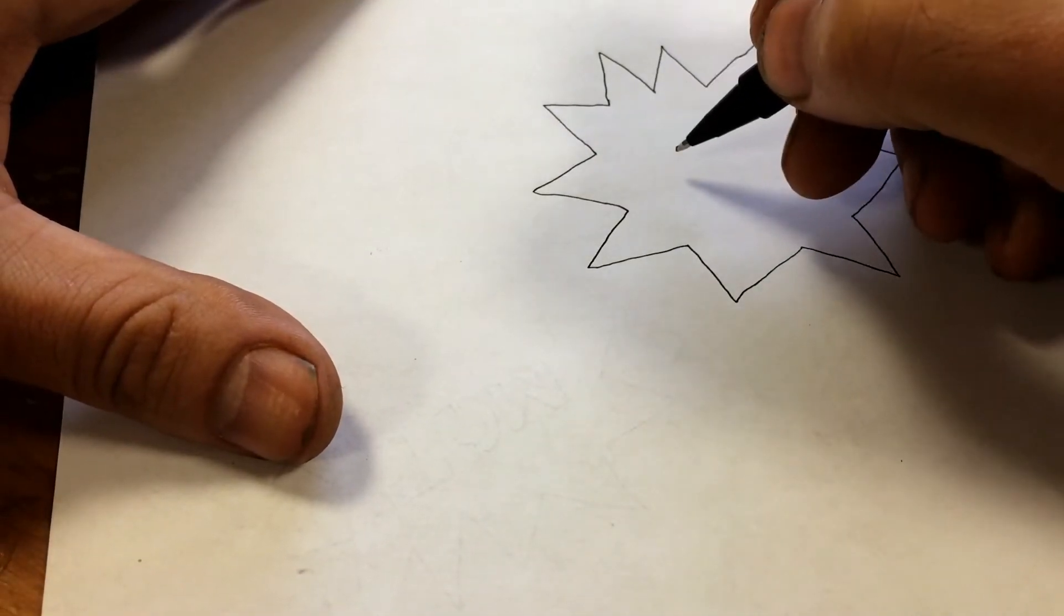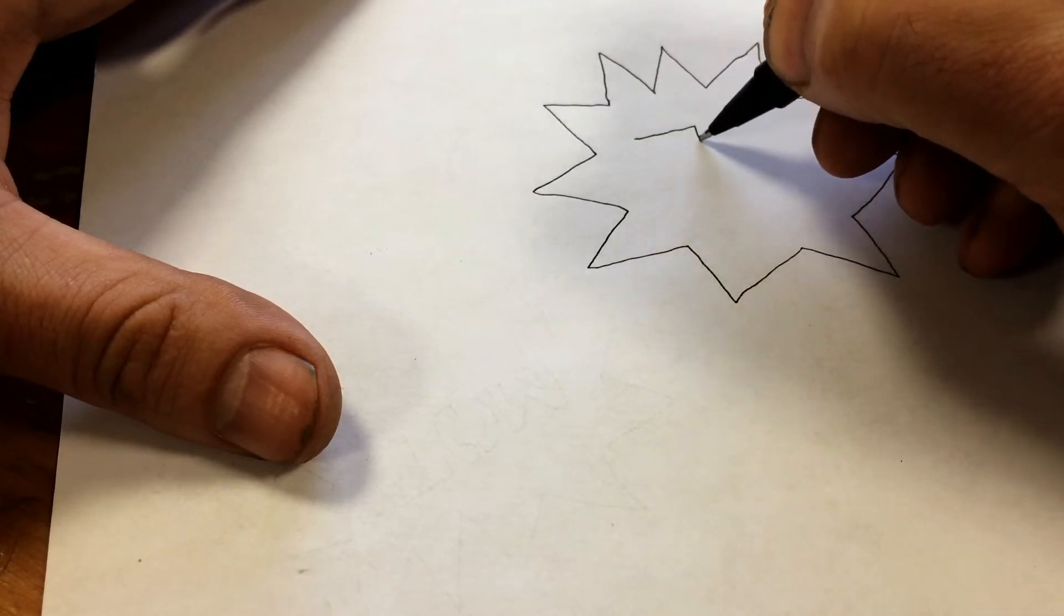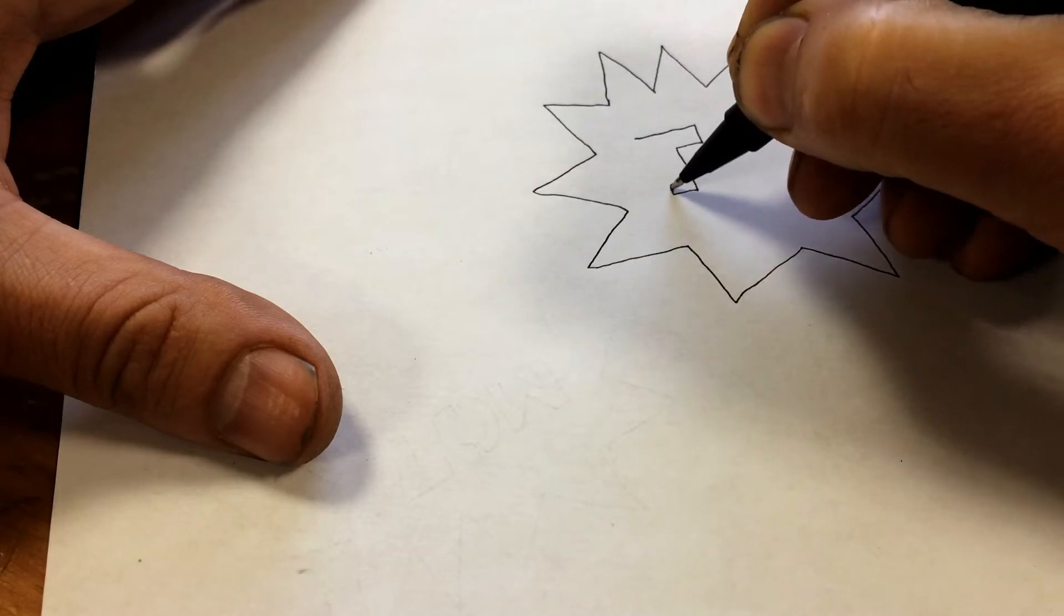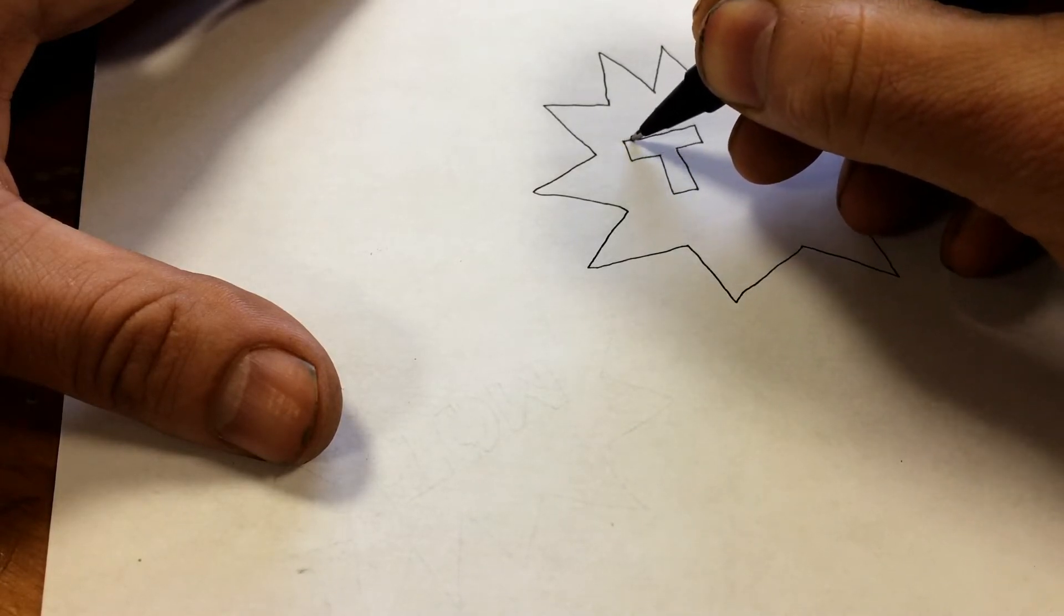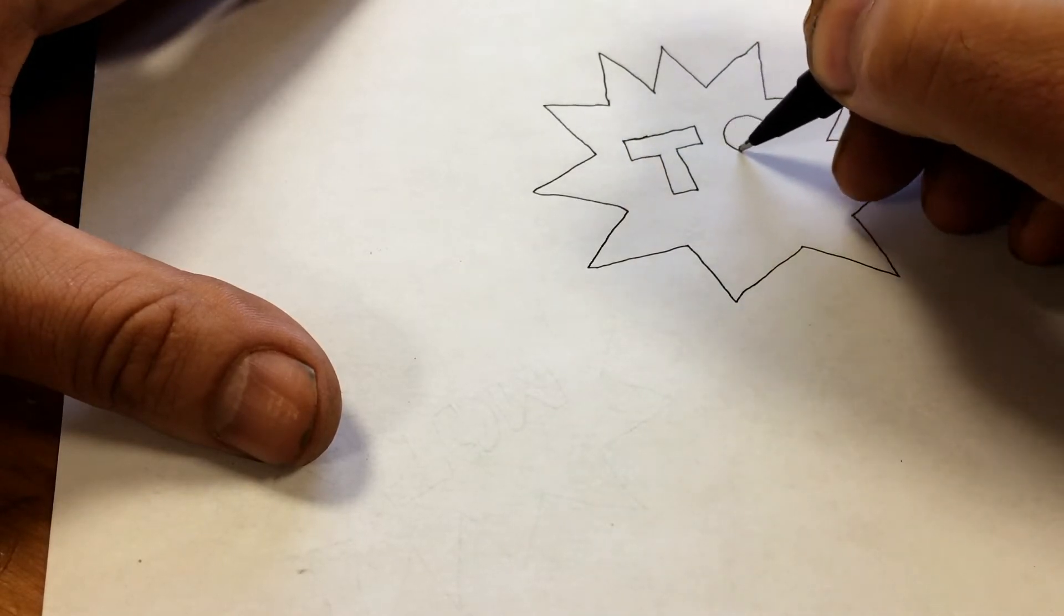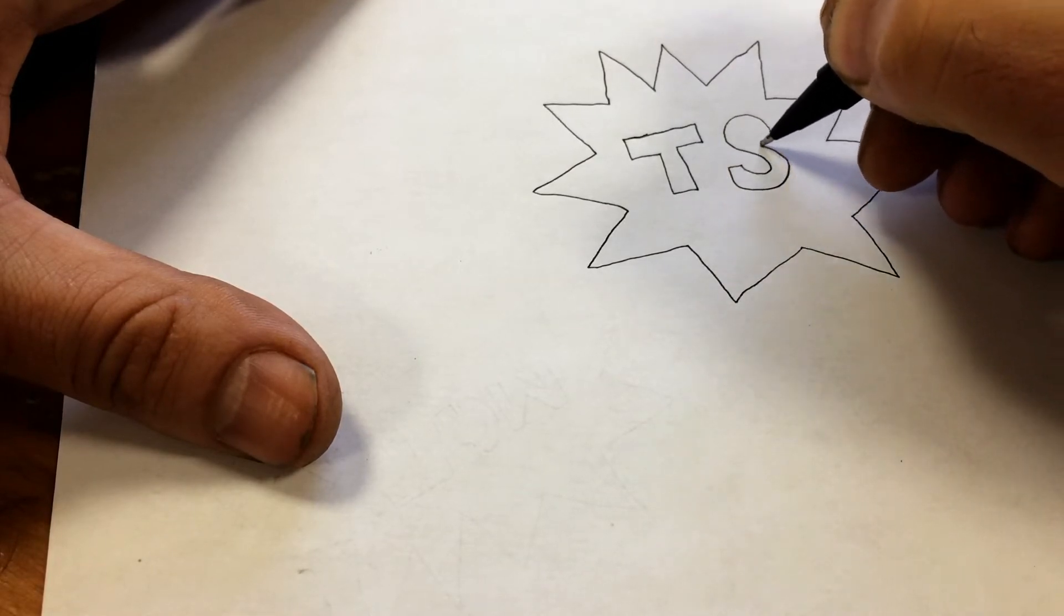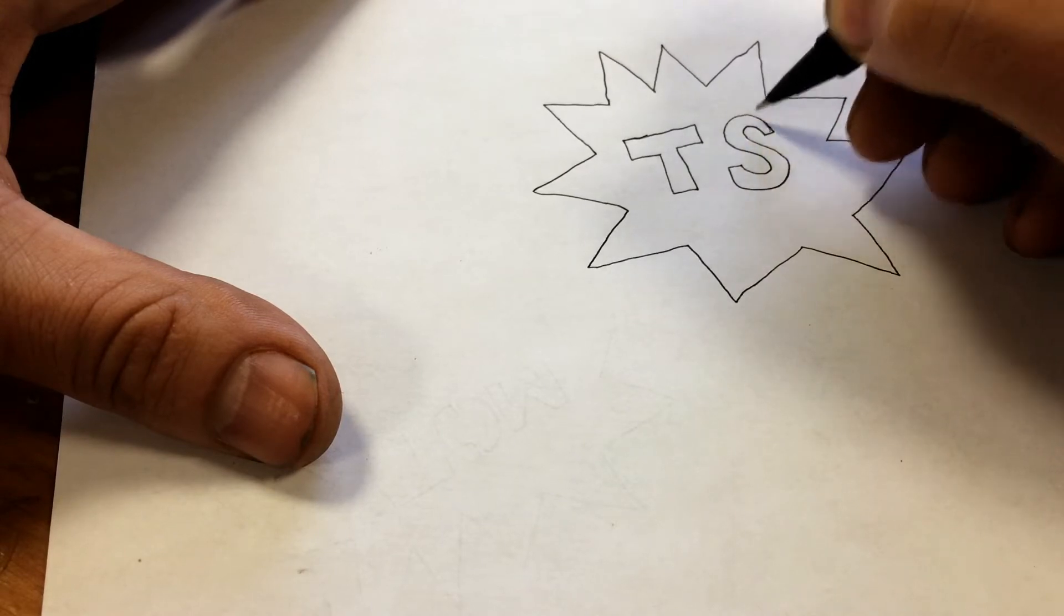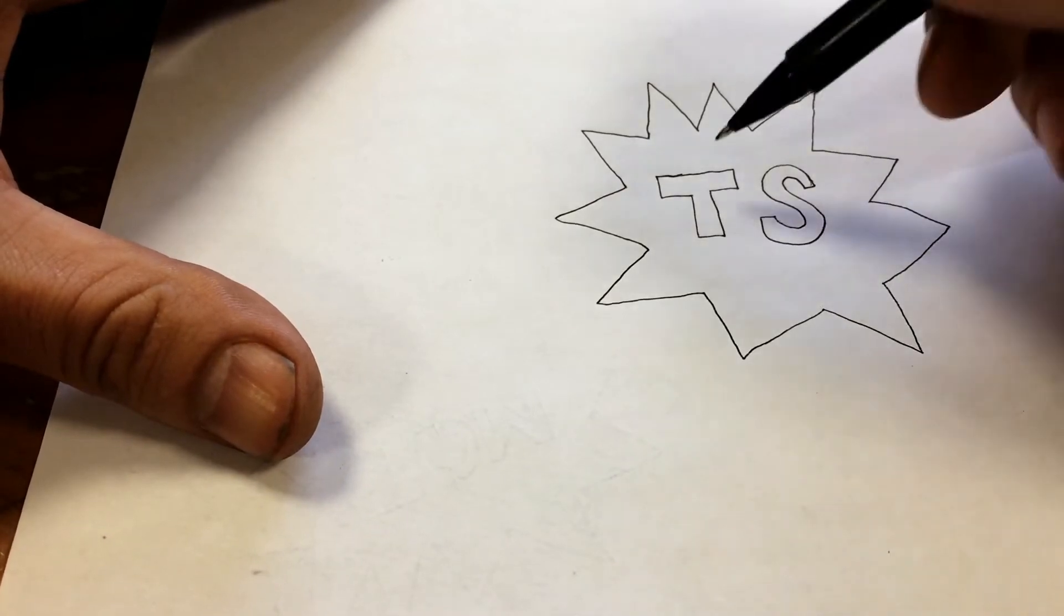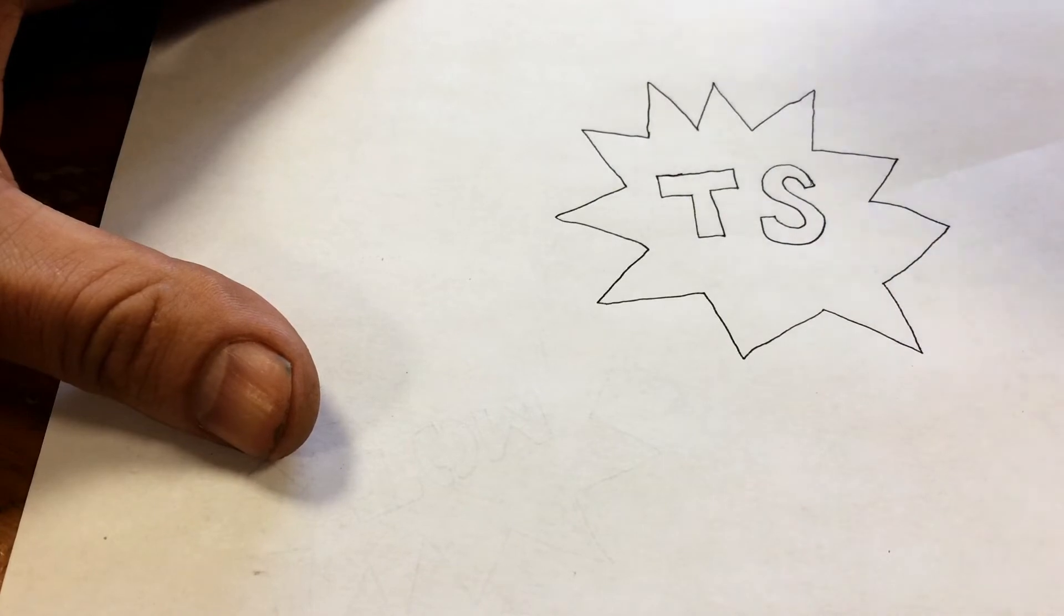I'm going to put my initials in here in block letters. So now if I select out here it'll cut that out and if I select on the inside it'll cut that out as well.